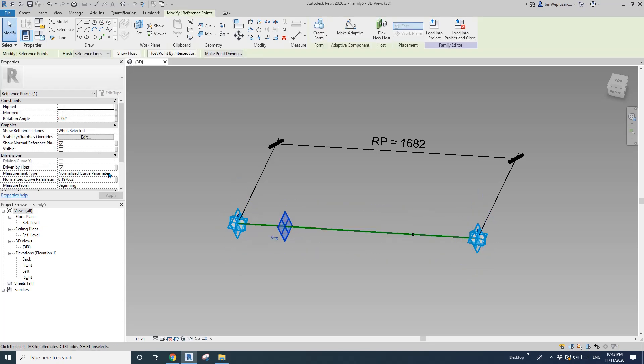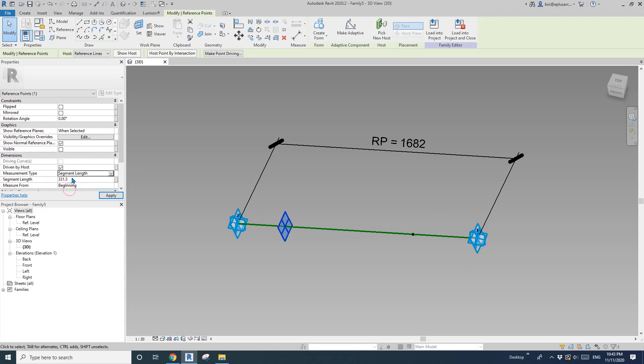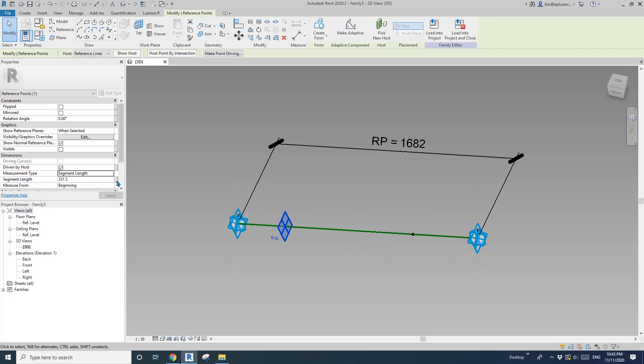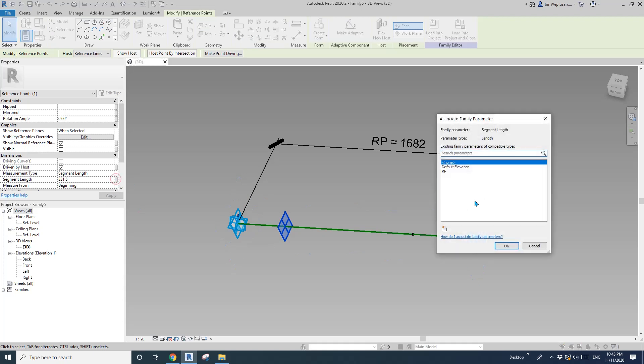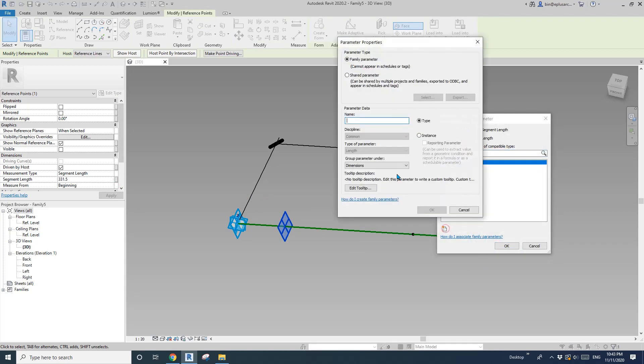Click on this one, change the measurement type to segment length. So this 300 is from the distance between two points. So what we can do is add a new parameter. Let's call it offset.